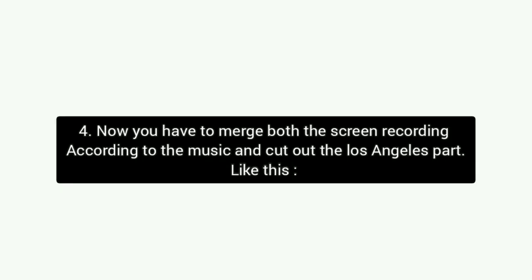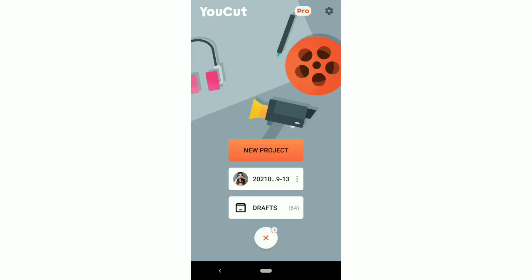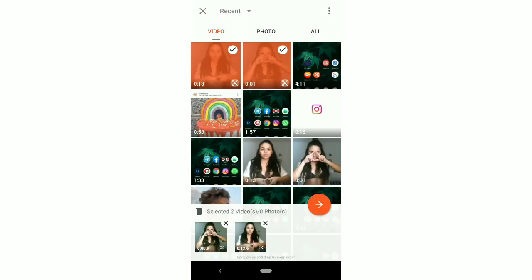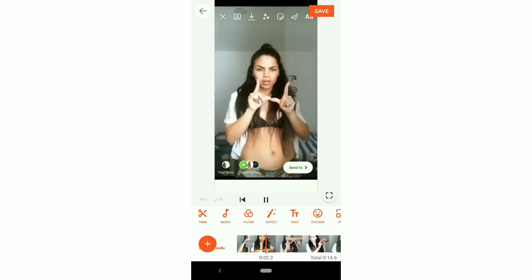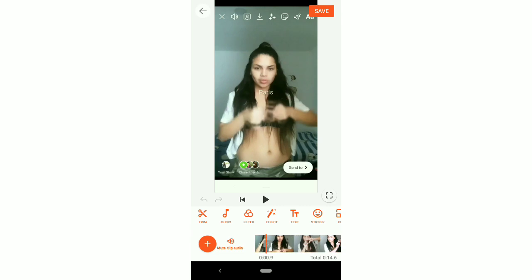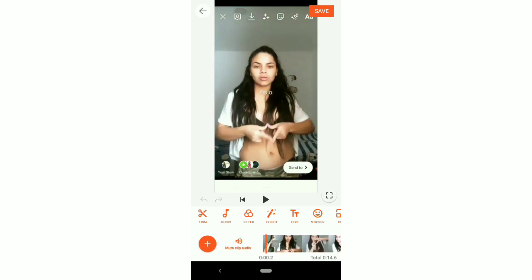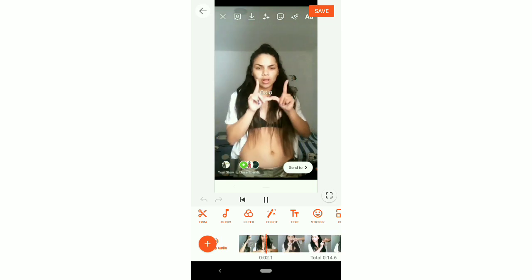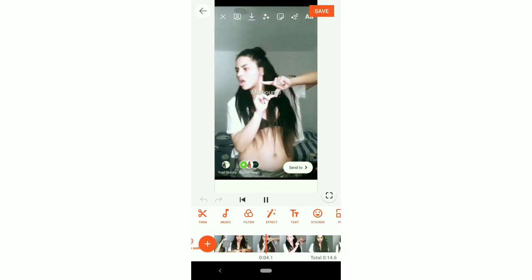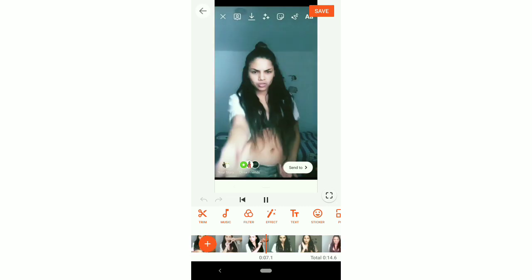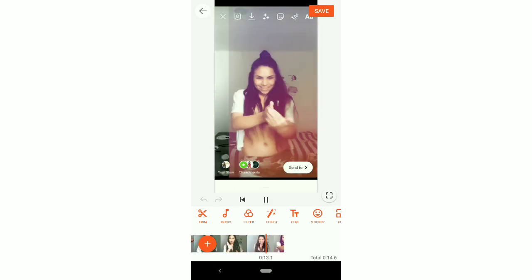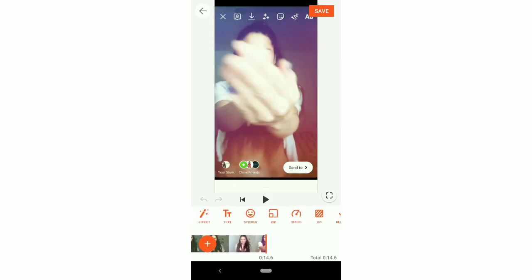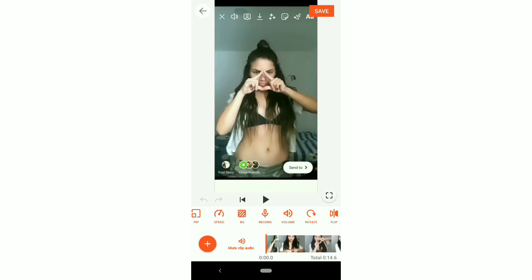Step 4: Now you have to merge both the screen recordings according to the music and cut out the Los Angeles part. Select both the videos and merge them according to the music. Remove the Los Angeles filters from the video. Crop the video and remove the unwanted part.